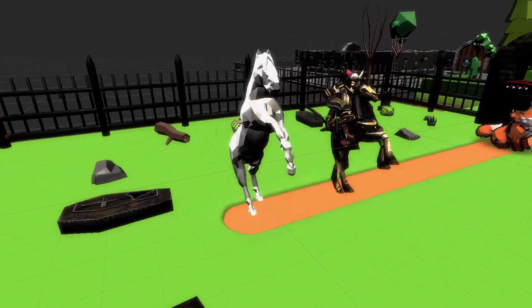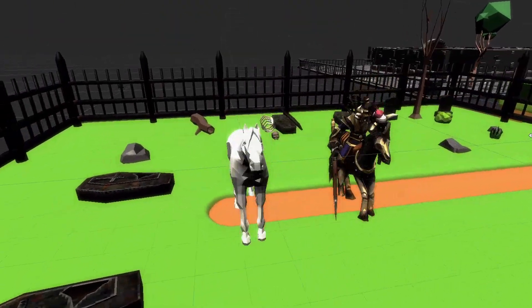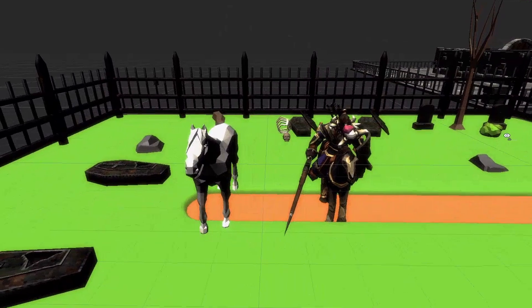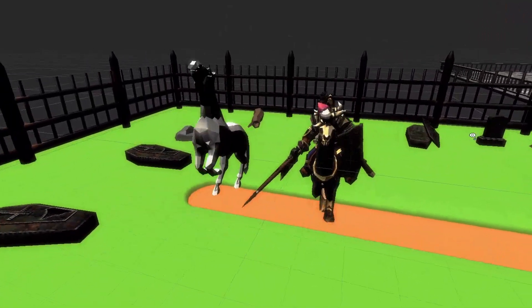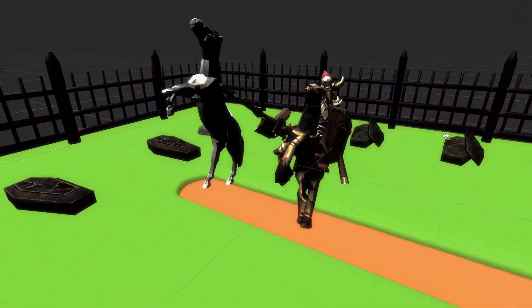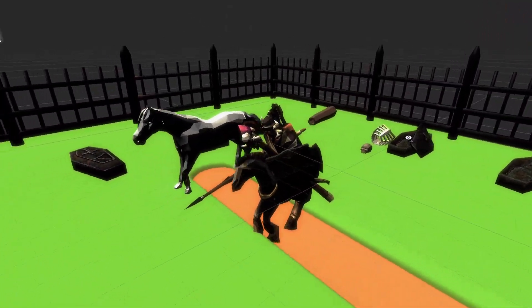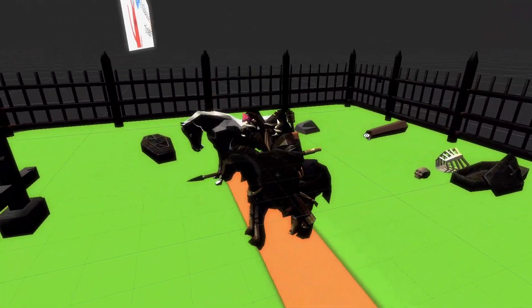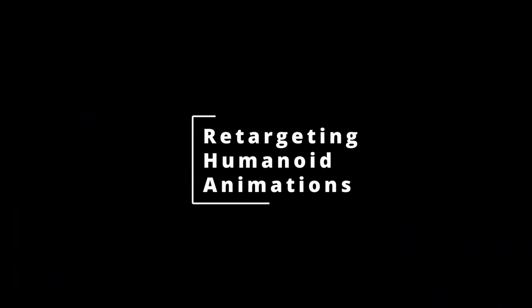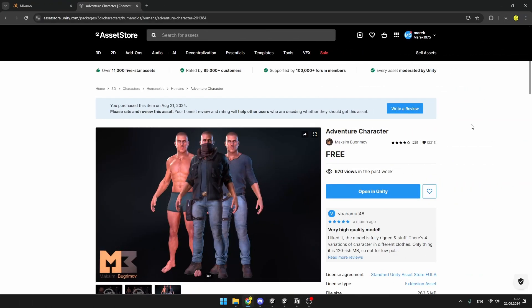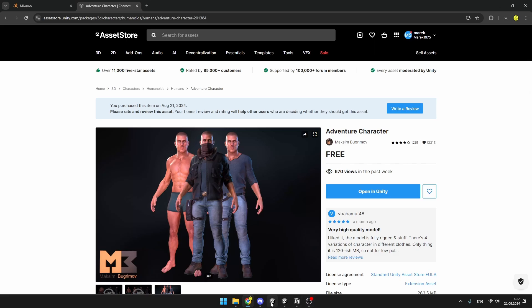Most importantly, I will also show you how to retarget generic animations that animals and other non-human characters have. If you are lucky enough to find some character either on the Asset Store or somewhere else that is humanoid, you can just simply download it and put it to Unity.